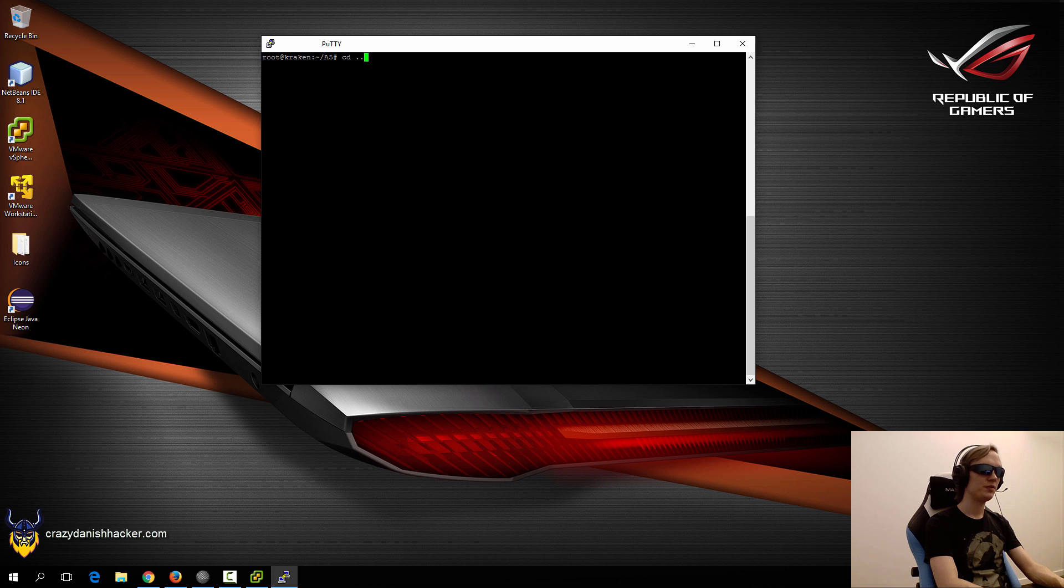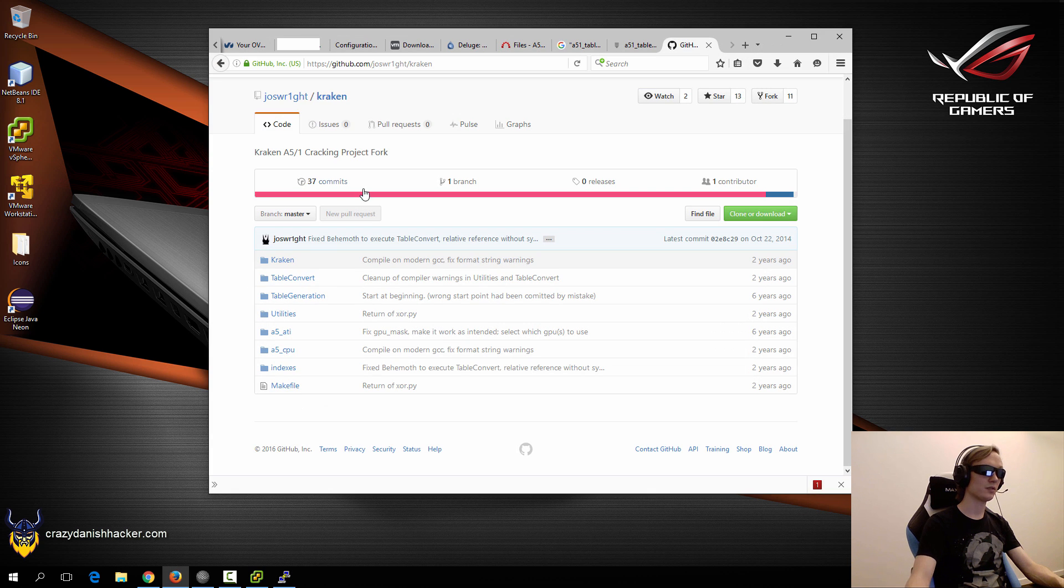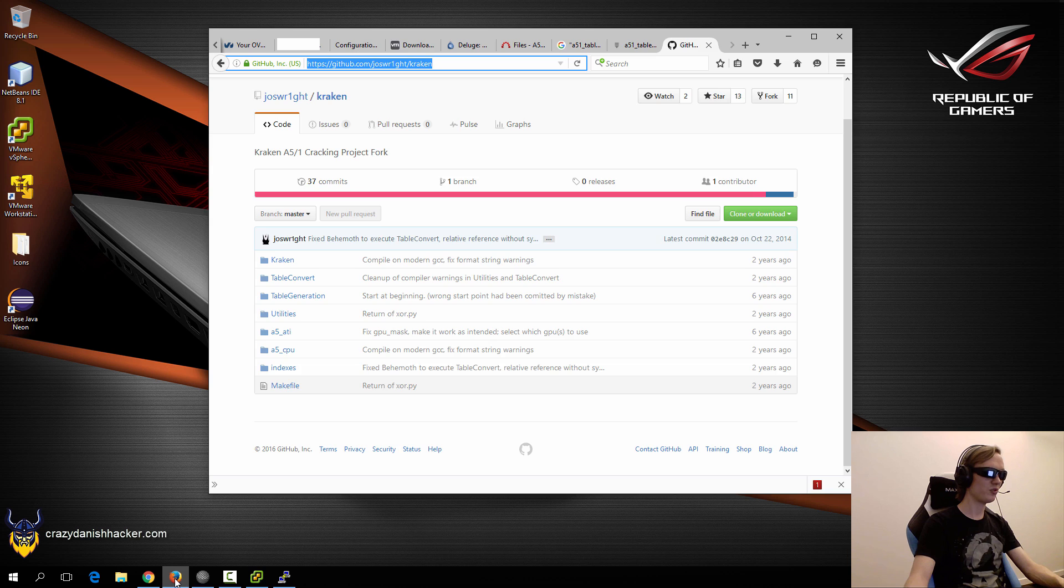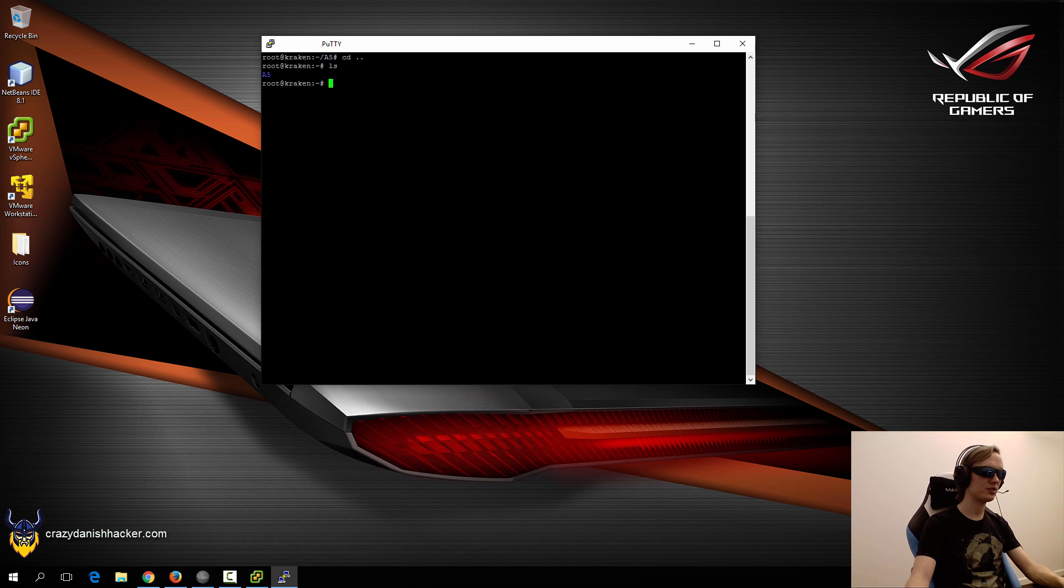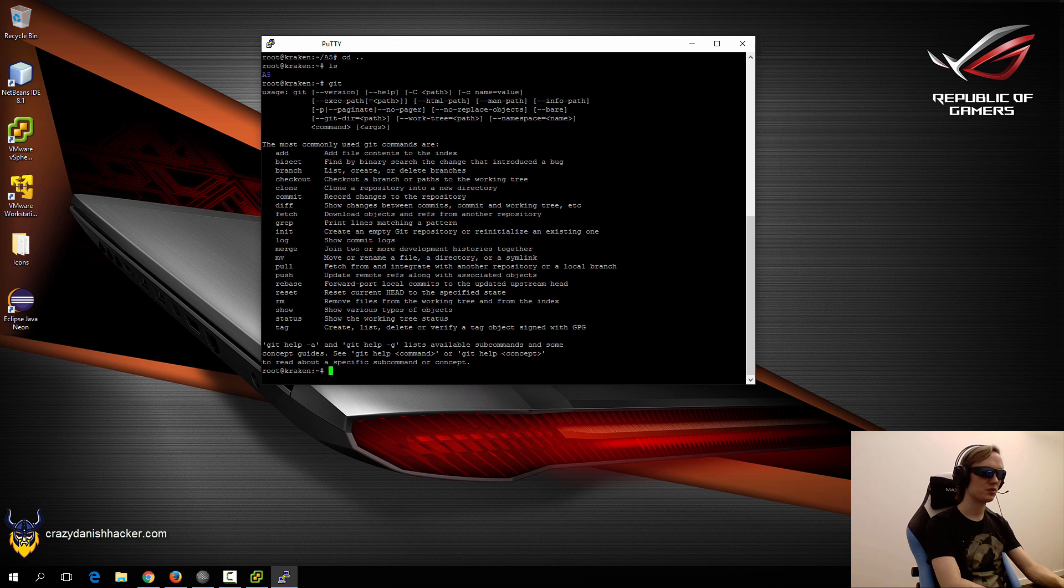Now we need one of the tools to use these files. In this case we need to use Kraken, and we will get it from GitHub because that version is patched. We need to install git first.